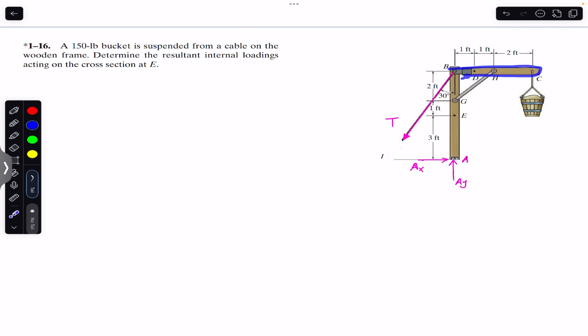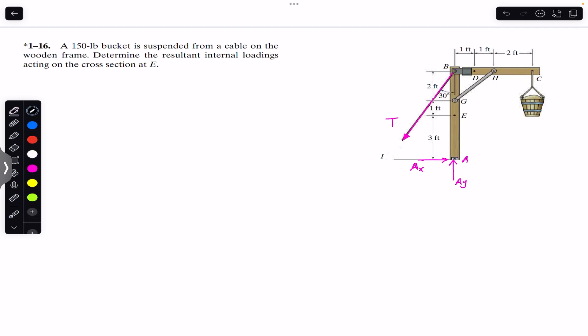The only force we need to find is this tension T in the rope. T is making 30 degrees with the vertical, so we will have two components. The sine component is T sin(30°) and the cosine component is T cos(30°).